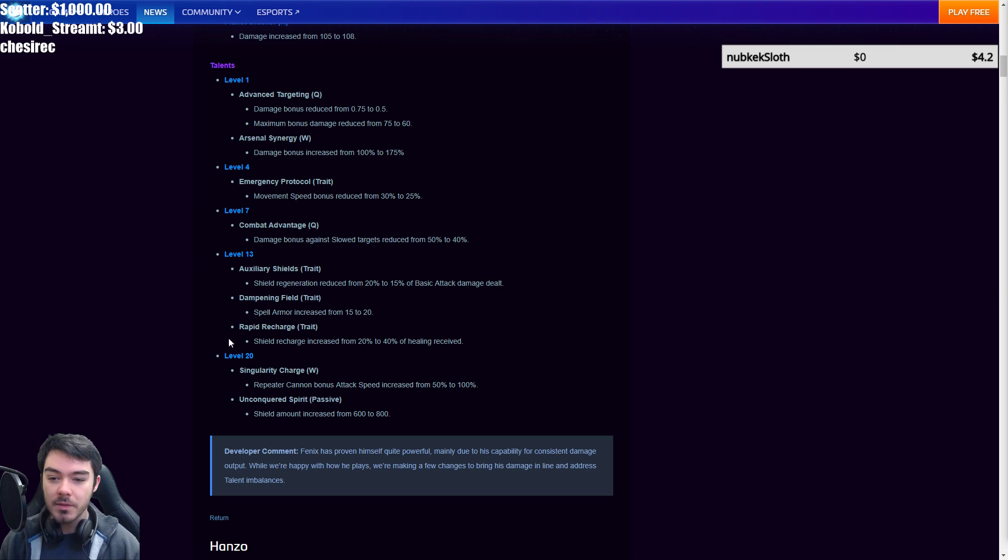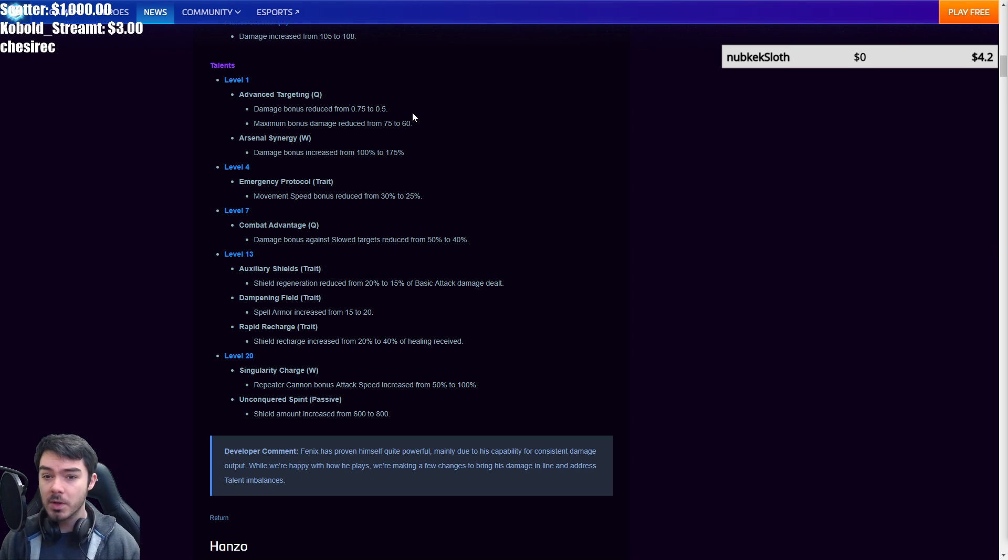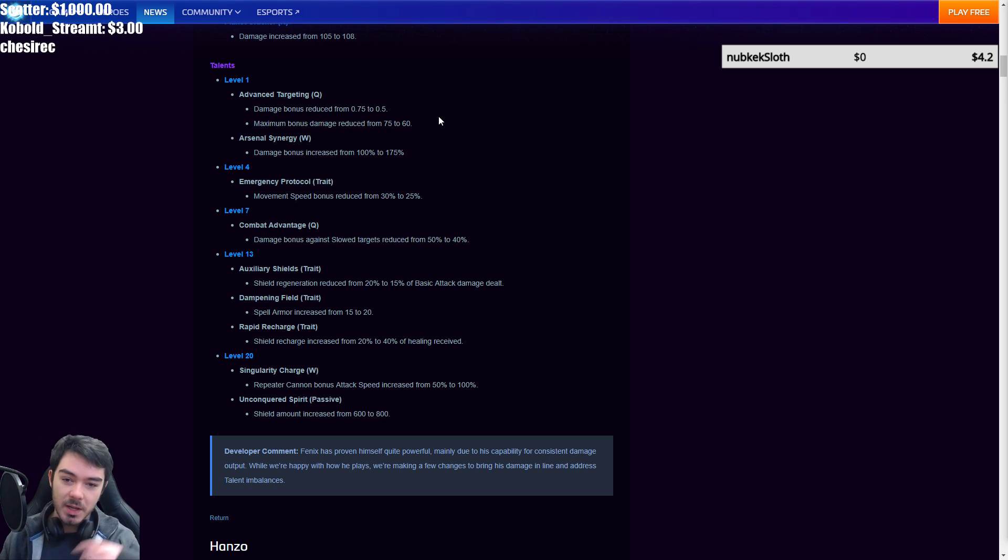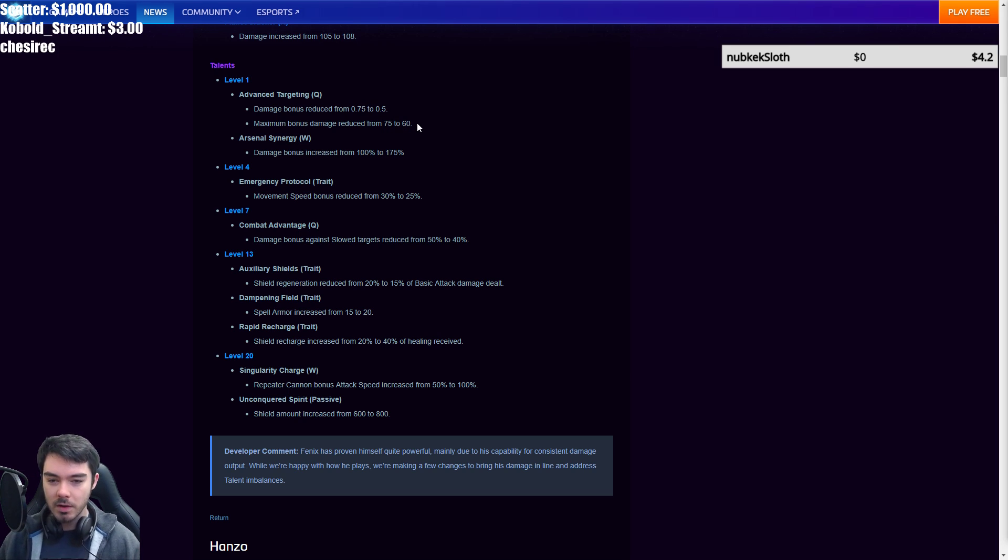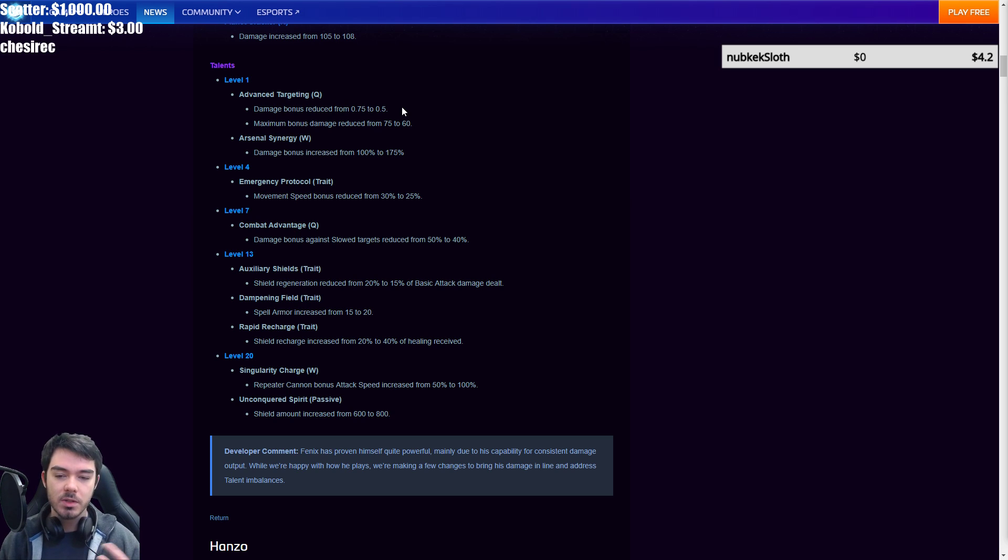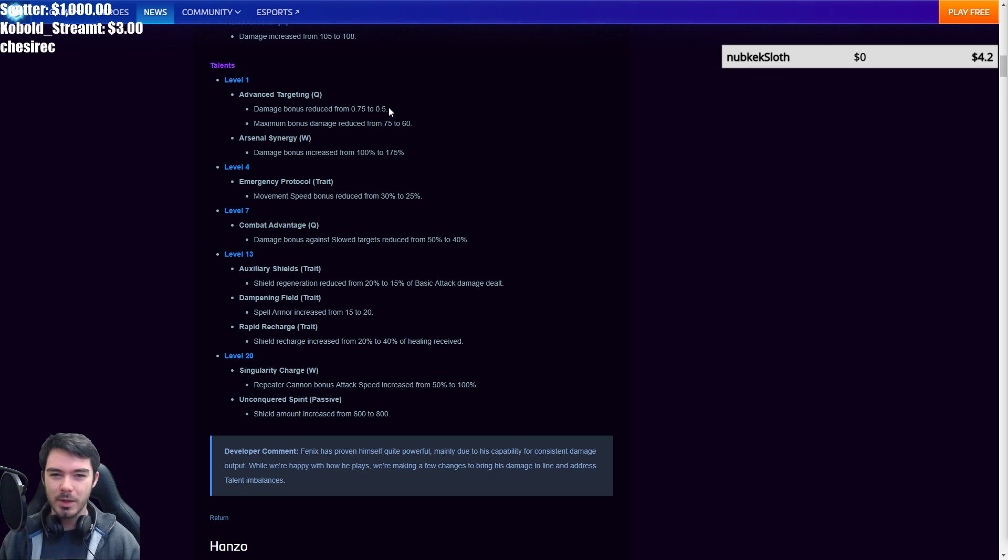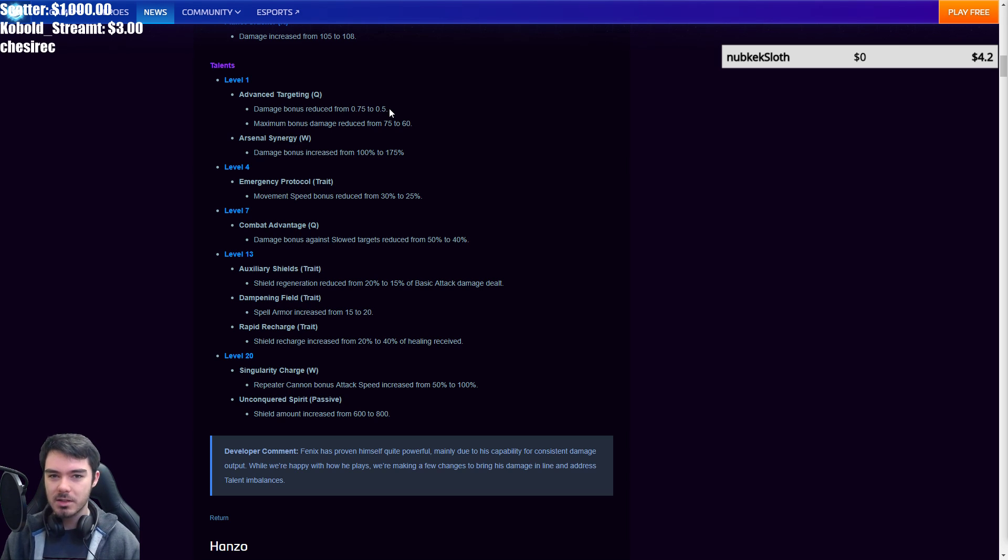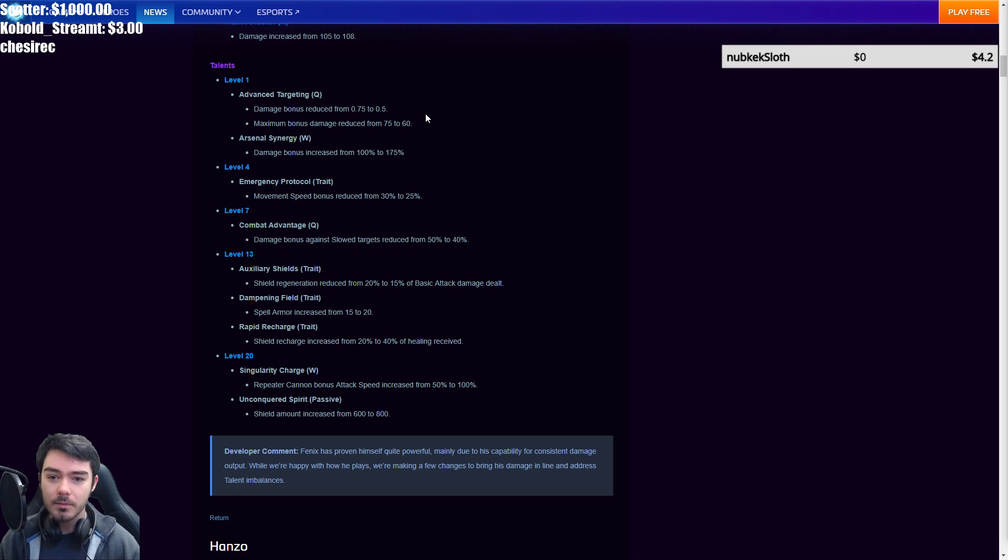Talents then. He did get some buffs on some of his later talents, but the early ones have mostly been nerfed. A couple of exceptions, but at level one Advanced Targeting Q, damage bonus reduced from 0.75 to 0.5. So this is when you hit heroes with your Q, you get bonus basic attack damage. And then when you get 30 bonus damage, your Q spins an extra time. And then the maximum bonus damage reduced from 75 to 60. So they have, obviously you can see that the maximum is still a bit higher. So the quest will go on for longer. It's also going to take you longer to hit that 30 point mark now. You're going to have to get more hits with your Q.